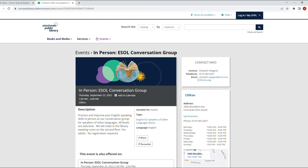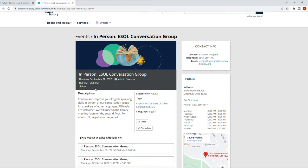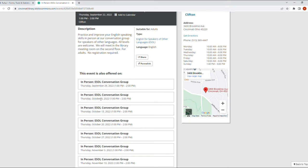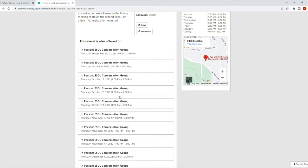It doesn't say it requires registration, so my guess is that you can just show up for the class, but you can always ask Liz if you can show up or you can let her know that you're coming to the class. And again, that's in Clifton, beautiful building. Here's the address and here are the hours for that place. Here's the calendar, and you can see that this event is also offered on other dates.